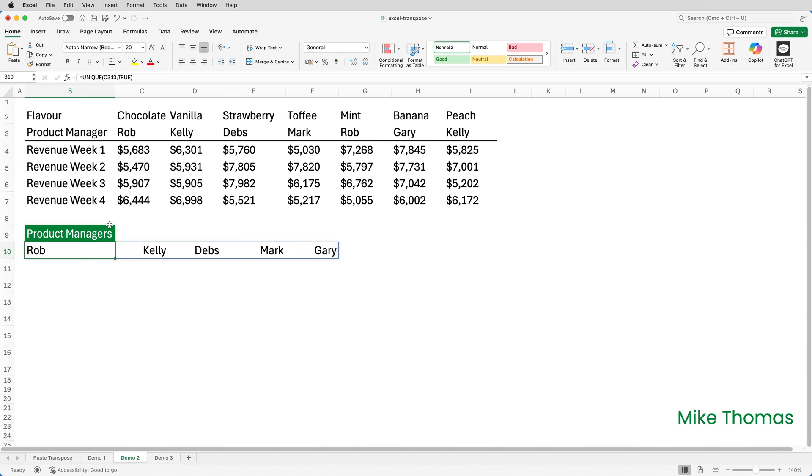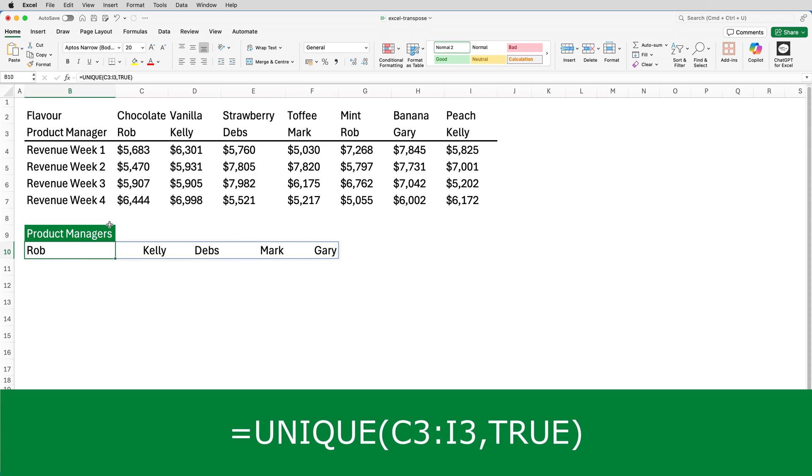You can also combine transpose with other functions. Here B10 contains this formula. It uses the unique function to display the contents of C3 to I3 but without duplicates. You can see that Rob manages two products and so does Kelly. By default the unique function returns a list of unique values from a column. The true argument tells it to extract the values from a row.